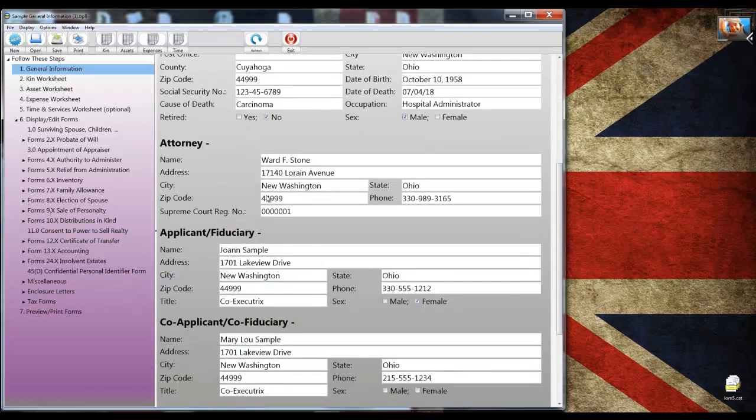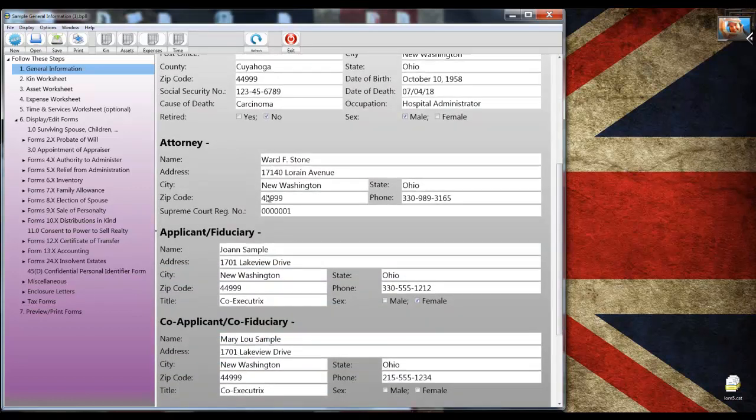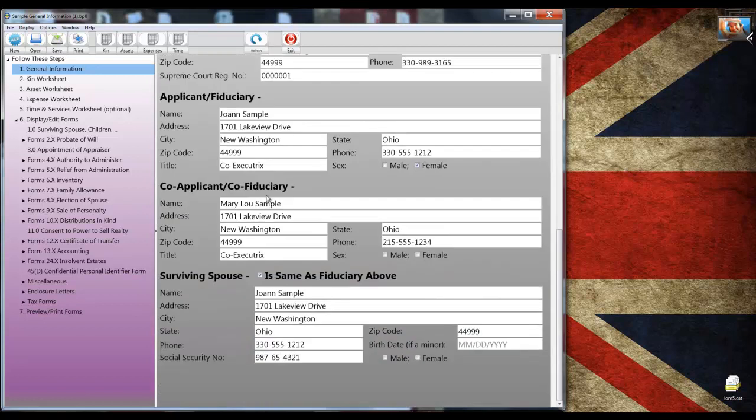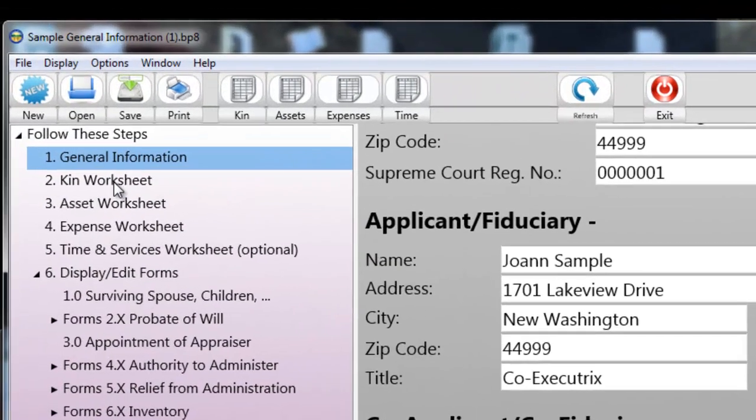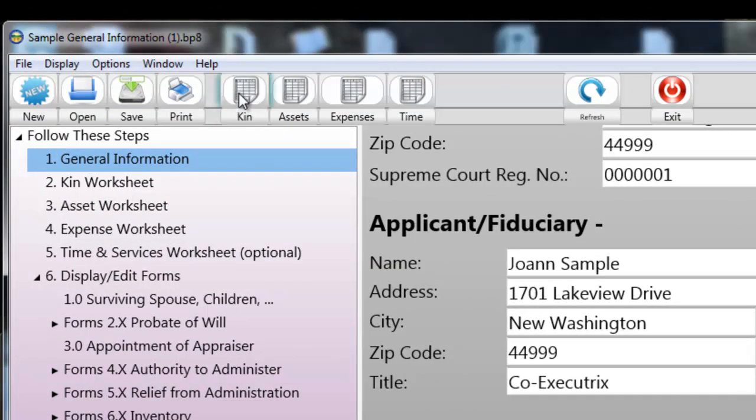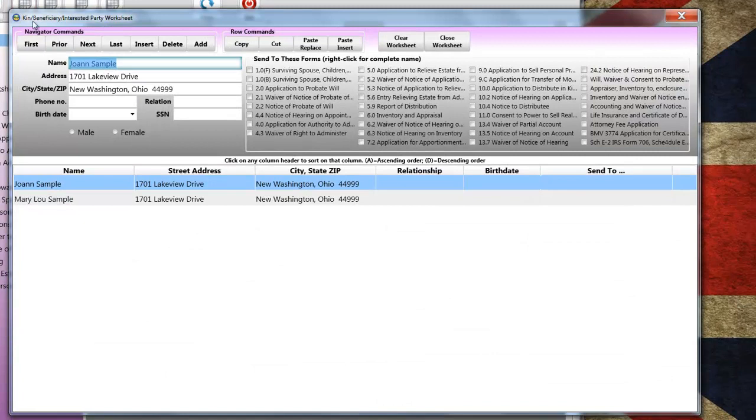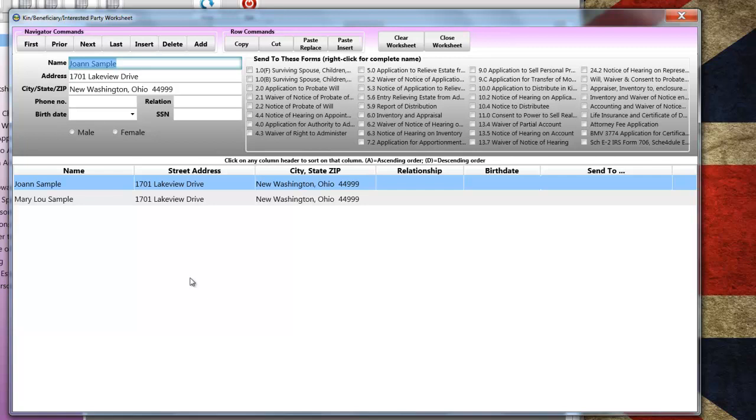And with that, we will move on to Step 2, which is completing the Next of Kin Worksheet. You click this button up here to display the Kin Worksheet. The Kin Worksheet is not only for Next of Kin. It's also where you list beneficiaries and other interested parties, even insurance companies, stock transfer agents, or appraisers.